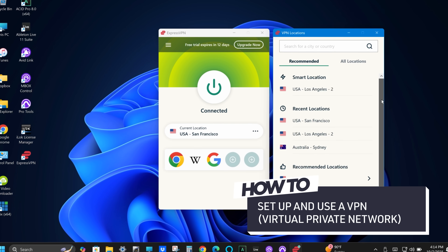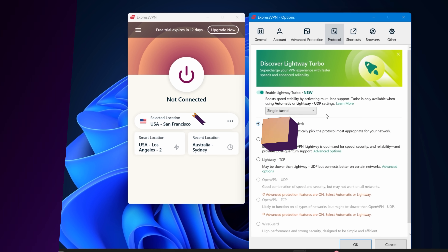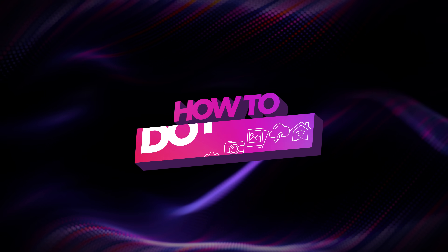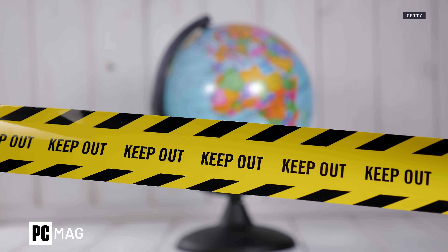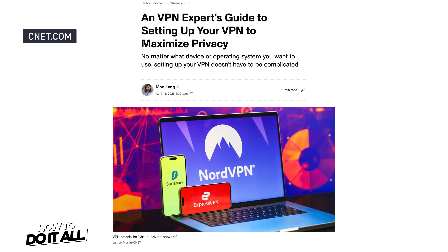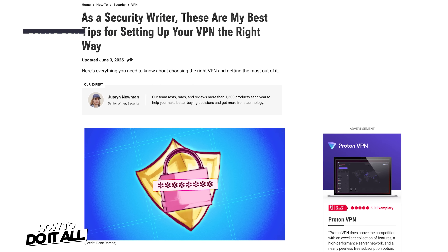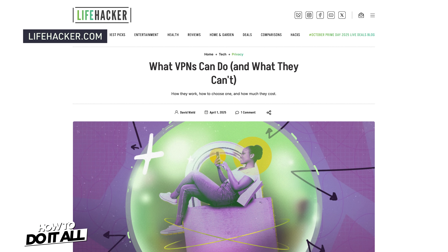Today I'm going to show you how to set up and use a VPN, otherwise known as a virtual private network. A VPN can maximize your online privacy, help you gain access to geographically restricted content, and avoid throttling restrictions from your internet provider. You can follow these steps and find more tips from our VPN editorial experts on our sister sites linked in the description of this video.